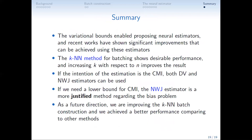To summarize, the variational bounds reviewed in this paper enable proposing neural estimators, and recent works have shown significant improvement using these estimators. The KNN method for creating batches shows desirable performance, and increasing K yields improvement. If the goal is estimating CMI itself, both Donsker-Varadhan and NWJ estimators can be used. But if a lower bound is needed — as in estimating channel capacity — the NWJ estimator is the more justified choice regarding the bias problem. As future work, we are improving the KNN batch construction and have achieved better performance compared to other methods.